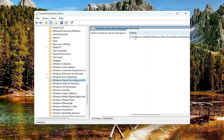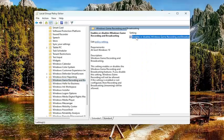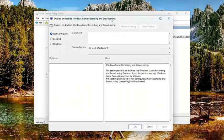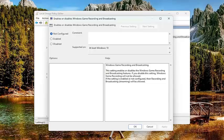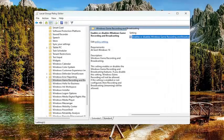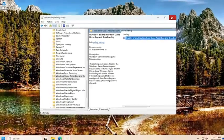On the right panel, there should be one item in here. Double click on it. It says enables or disables Windows game recording and broadcasting. Select not configured or enabled either or. I would just set it to not configured here. And then select apply and OK. And then once that is done, go ahead and close out of here.